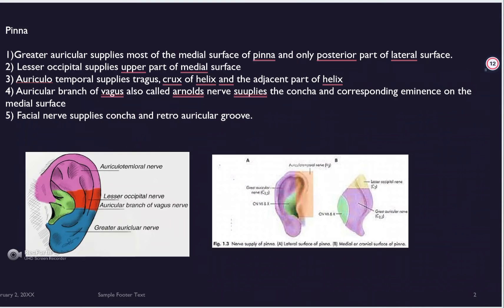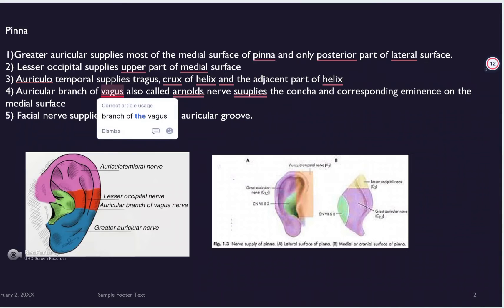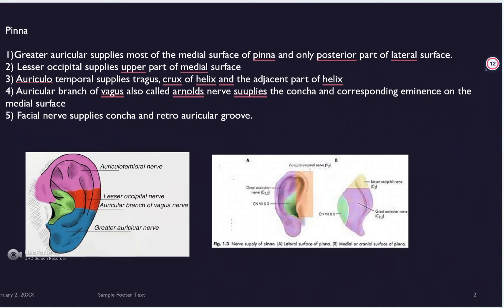The lesser occipital nerve supplies the upper medial part. The auriculotemporal nerve — from the name we can tell it's related to the temporal side, which is near our ear. It supplies the triangle, crus of helix, and the adjacent part of the helix.